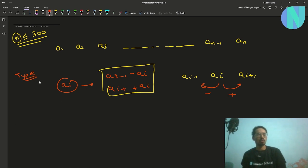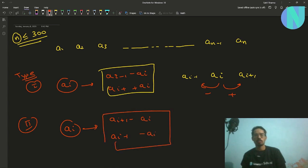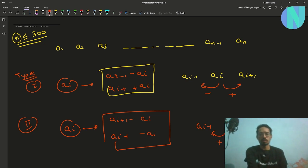Similarly, we have the type 2 operation. In this, we take ai, subtract ai from a(i+1), and add ai to a(i-1). So we take some element ai, add it to the left element, and subtract it from the right element.